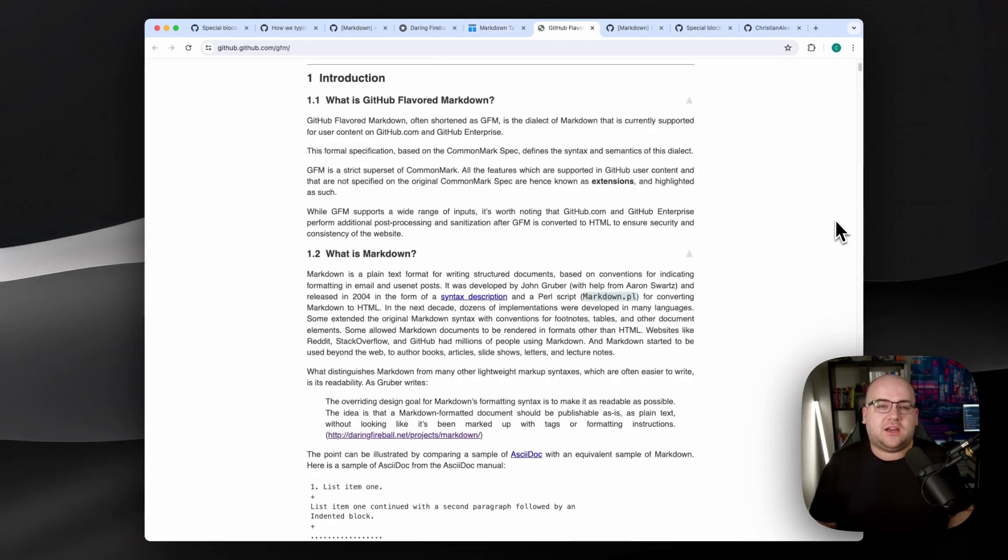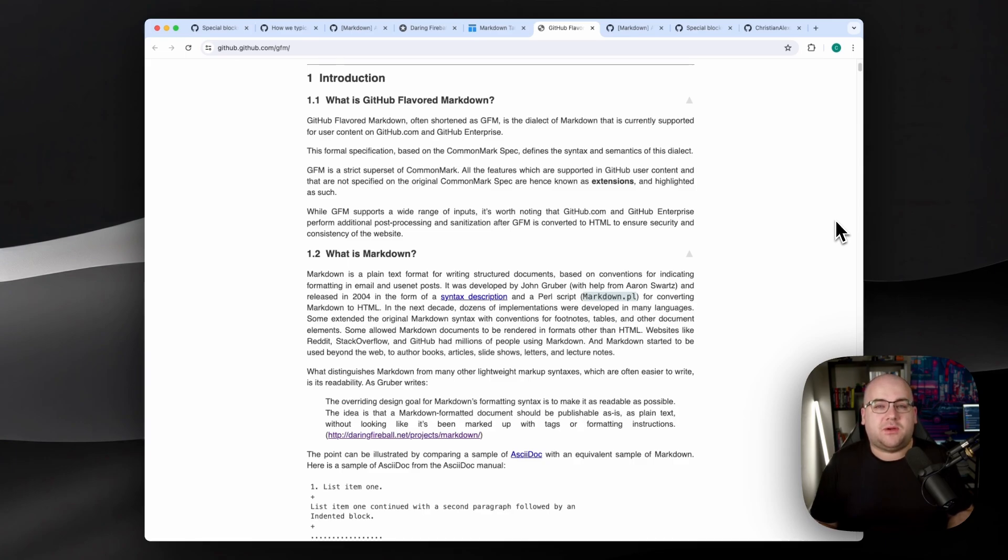Folks have been extending Markdown with their own dialects like Markdown Extra and GitHub-flavored Markdown, where they add stuff like emoji, but most importantly, they add special blocks.